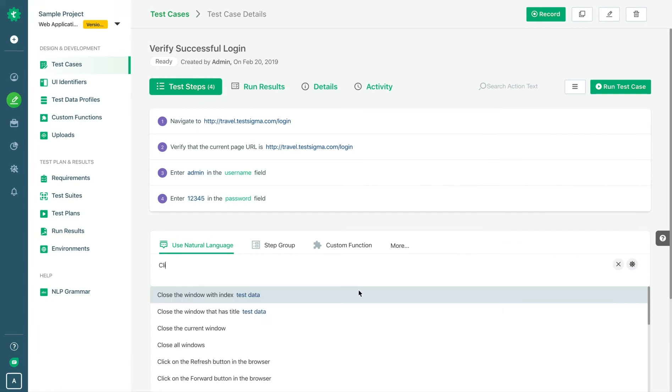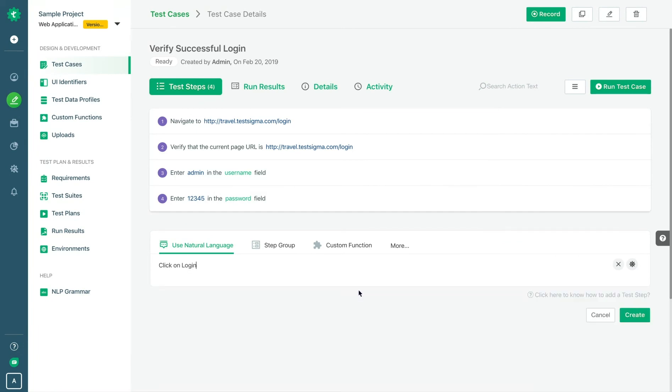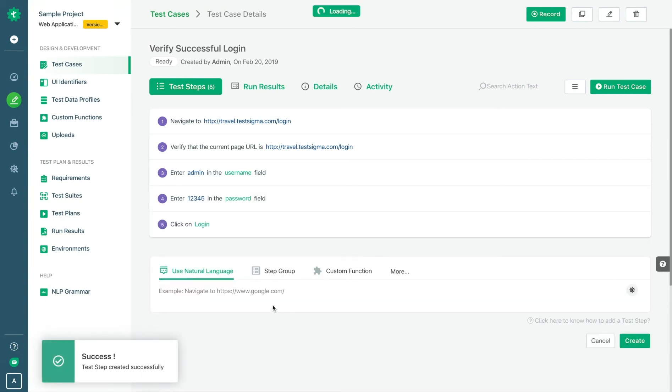The test scripts are developed using simple natural language and involve no complex coding. It's that easy.